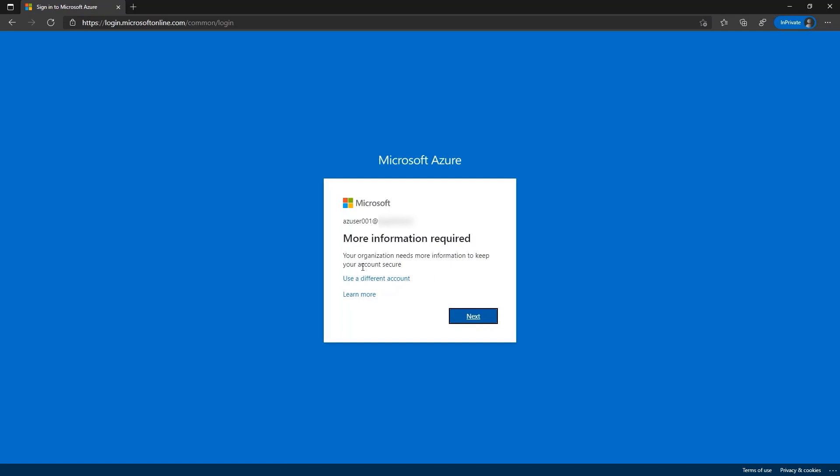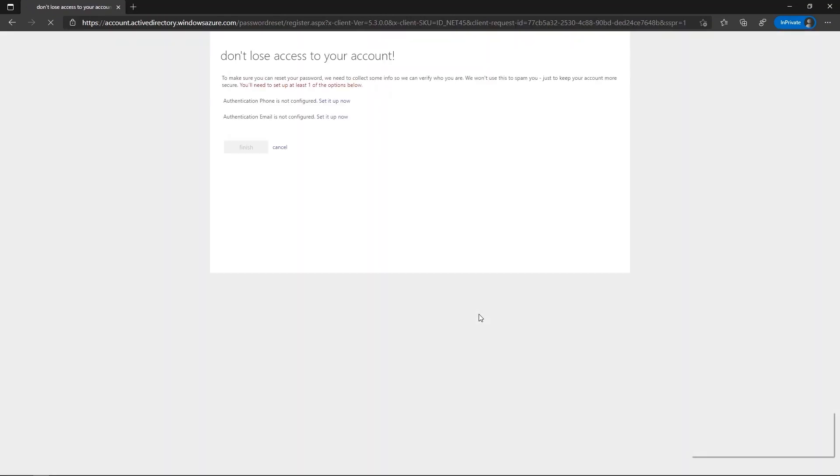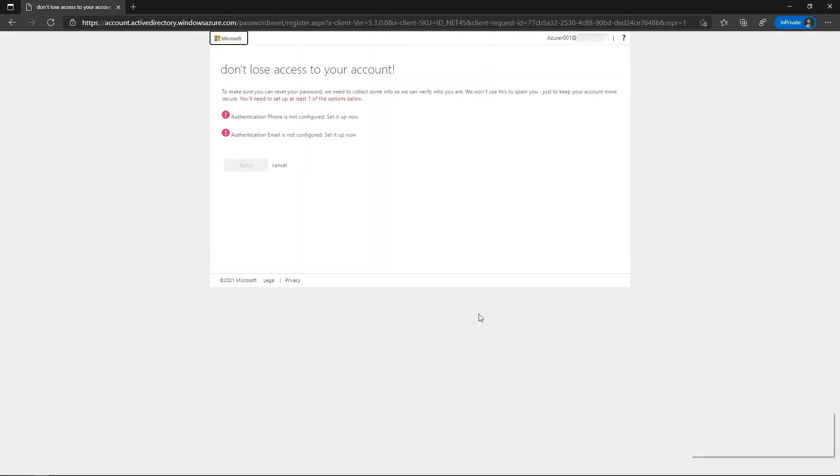Here we can see the organization requires more information to keep the account secure. We click on Next. On the next screen, I am prompted either to enter a phone number or an email address. These options correspond to the option selected in the portal when the tenant admin enabled self-service password reset. I must enter one of them to receive the notification code and log in into my account. I will choose email.